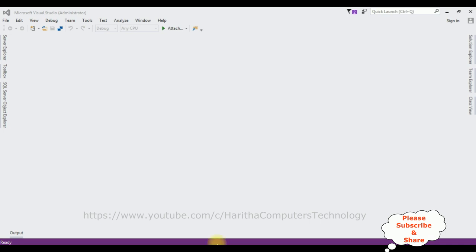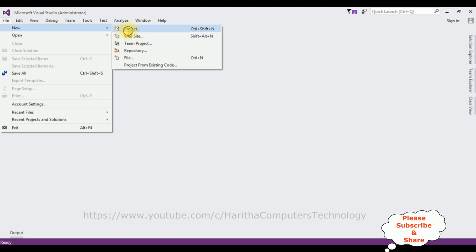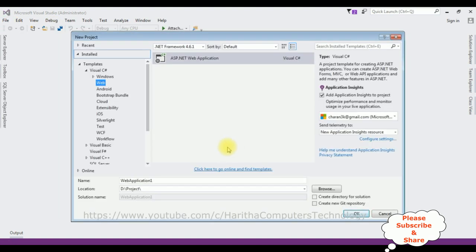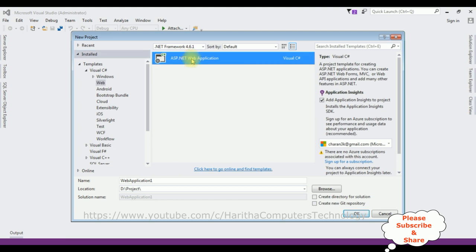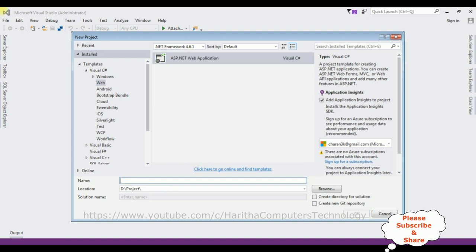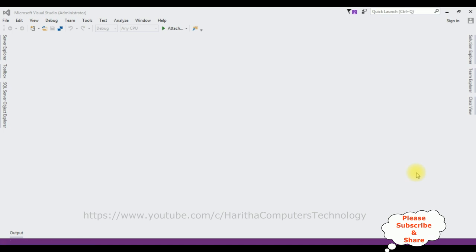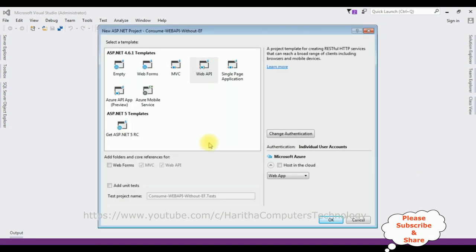For this video tutorial I'm creating a new Web API application. Go to File, New Project, and from the web templates I'm selecting ASP.NET Web Application. The .NET Framework I'm using is 4.6.1. The application name is 'Consume Web API Without Entity Framework'. Click OK. From the templates I'm selecting Web API. Click OK.